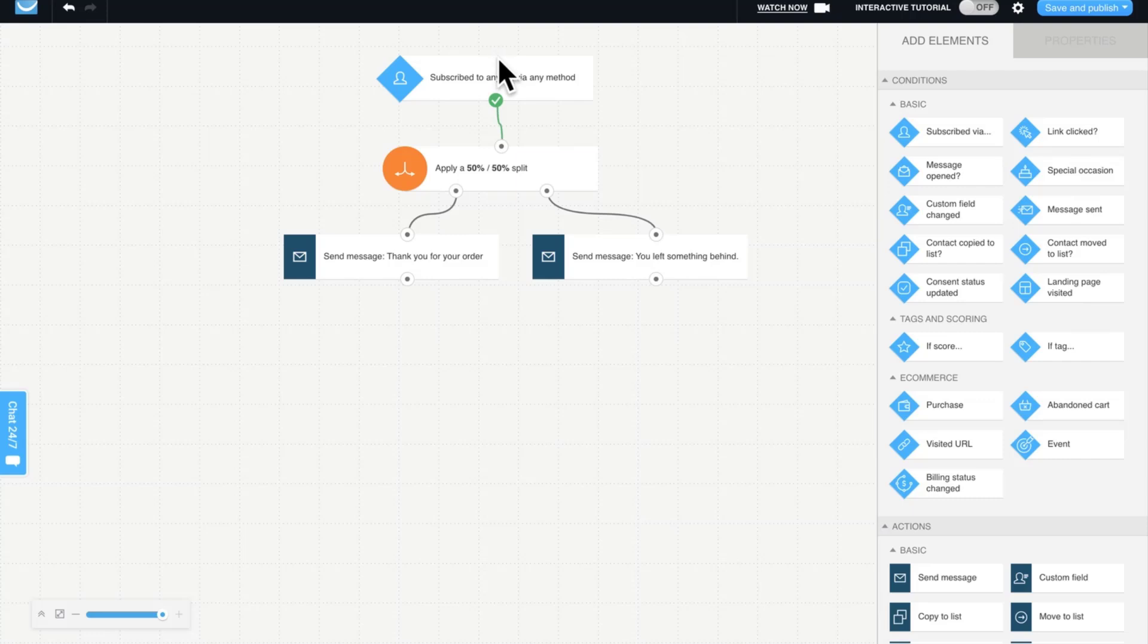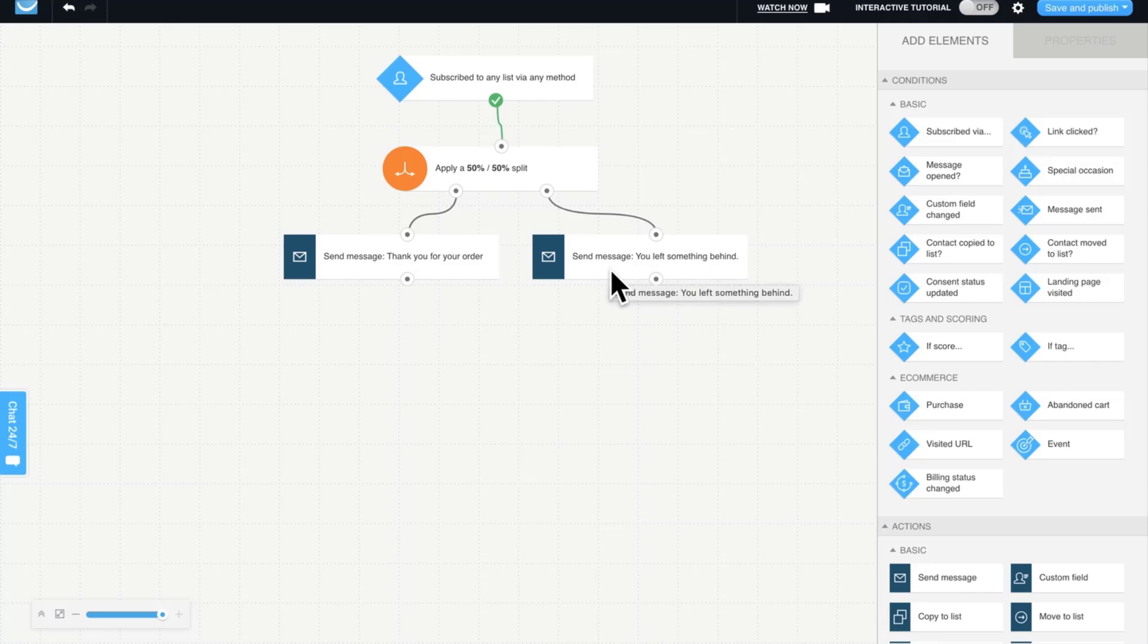When anyone goes through the flow, they'll apply a splitter here and 50% will get this email and 50% will get this email. Then you can go into your automation messages, you can look at the open rate and the click rate, and then you can decide which one to use as you move forward. You can continue your marketing automation flow down here using any of the conditions.